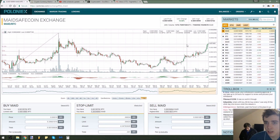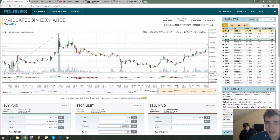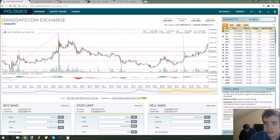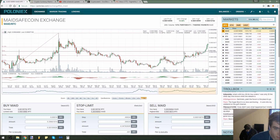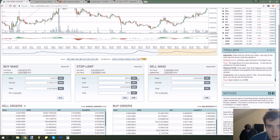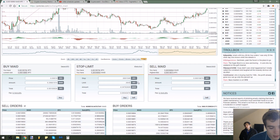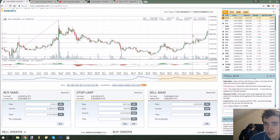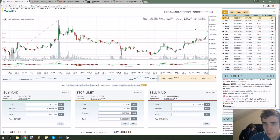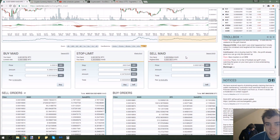Now let's say I thought MaidSafe was going to go down but I didn't want to lose a lot of money. I could set a stop limit sell — for example, at this price right here: 0.0000154 Bitcoin as the trigger, and then have a sell at 0.00000160. The reason I make the sell price a little higher than the trigger is because if it goes that low, I'm assuming it will probably swing back up a little bit, so I can recover a bit of my loss.